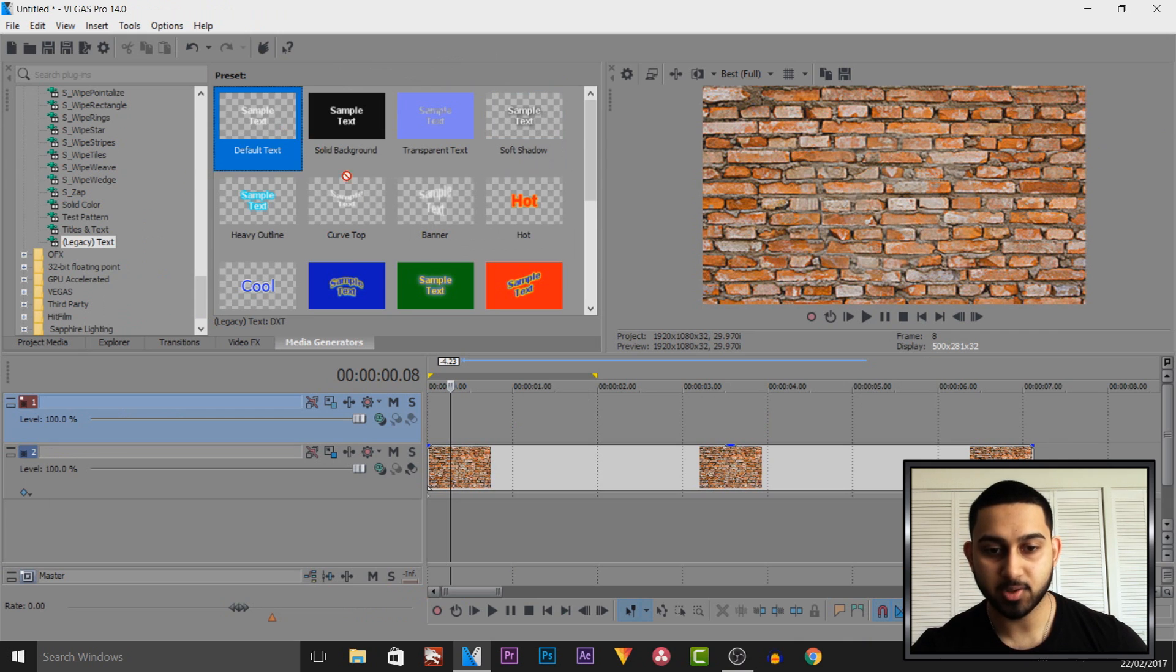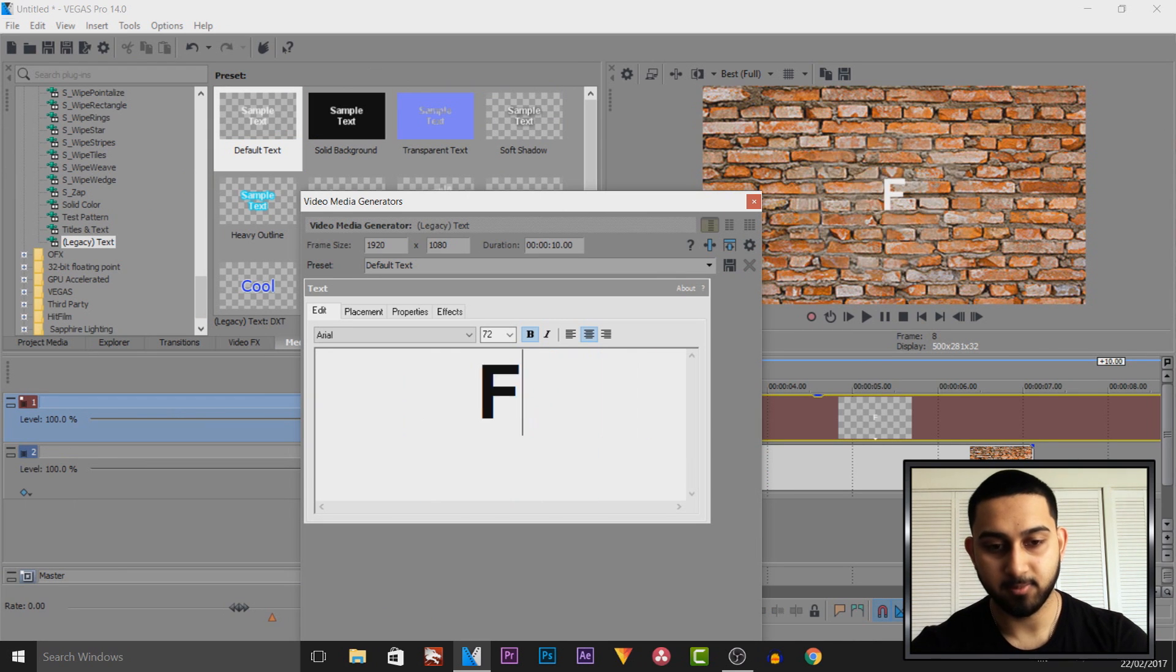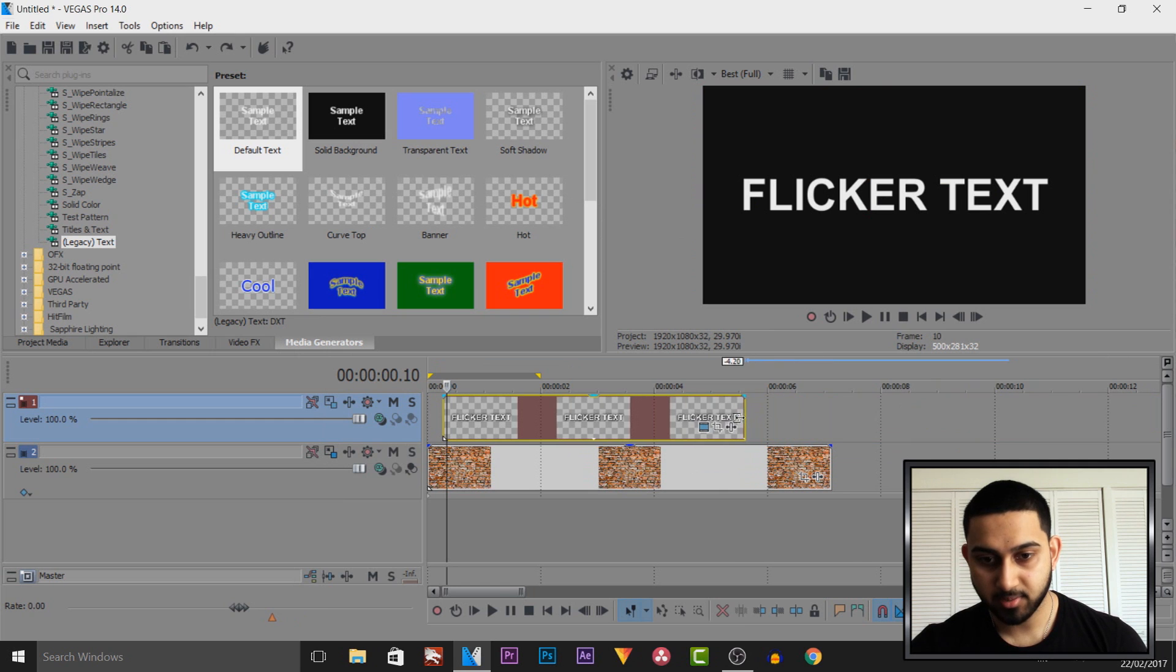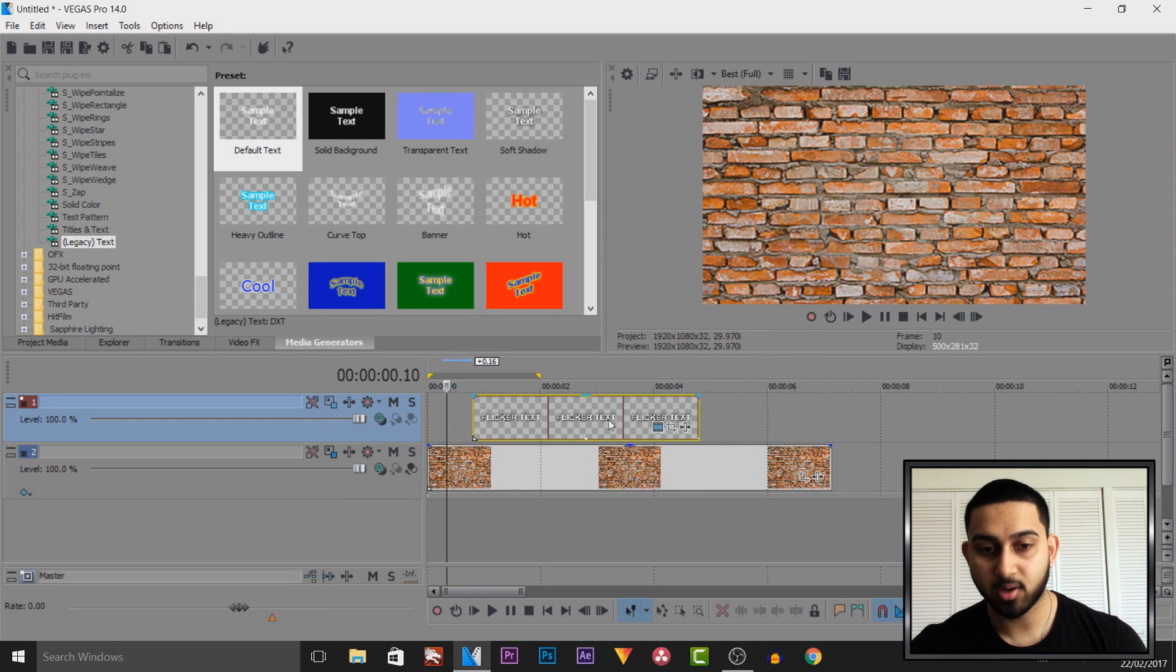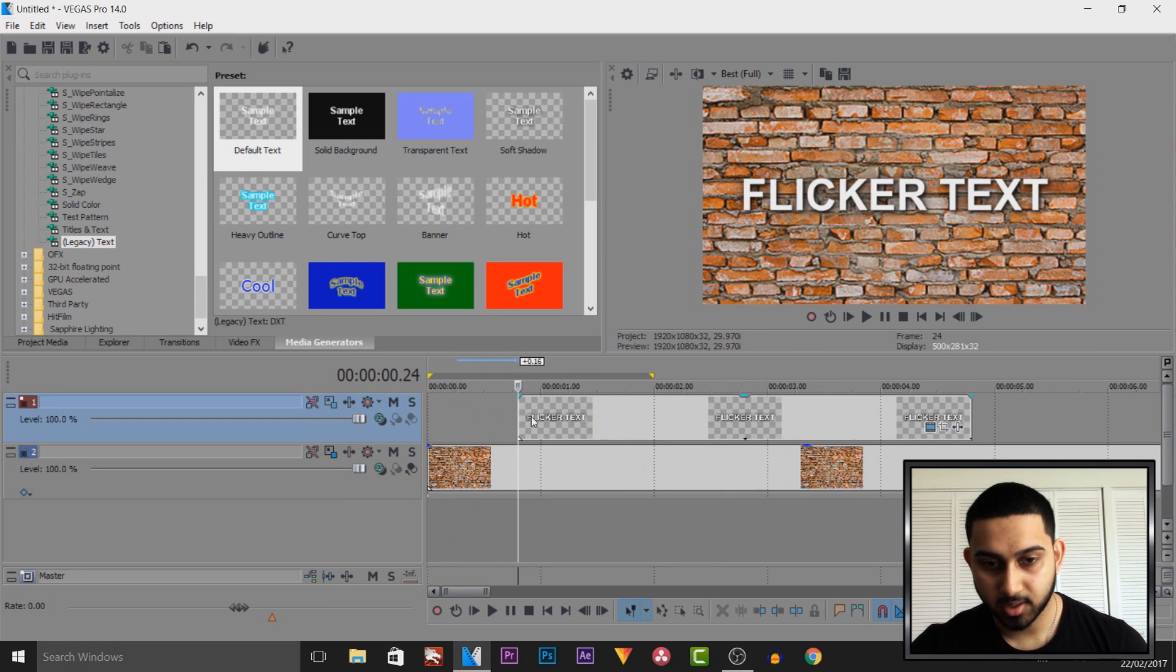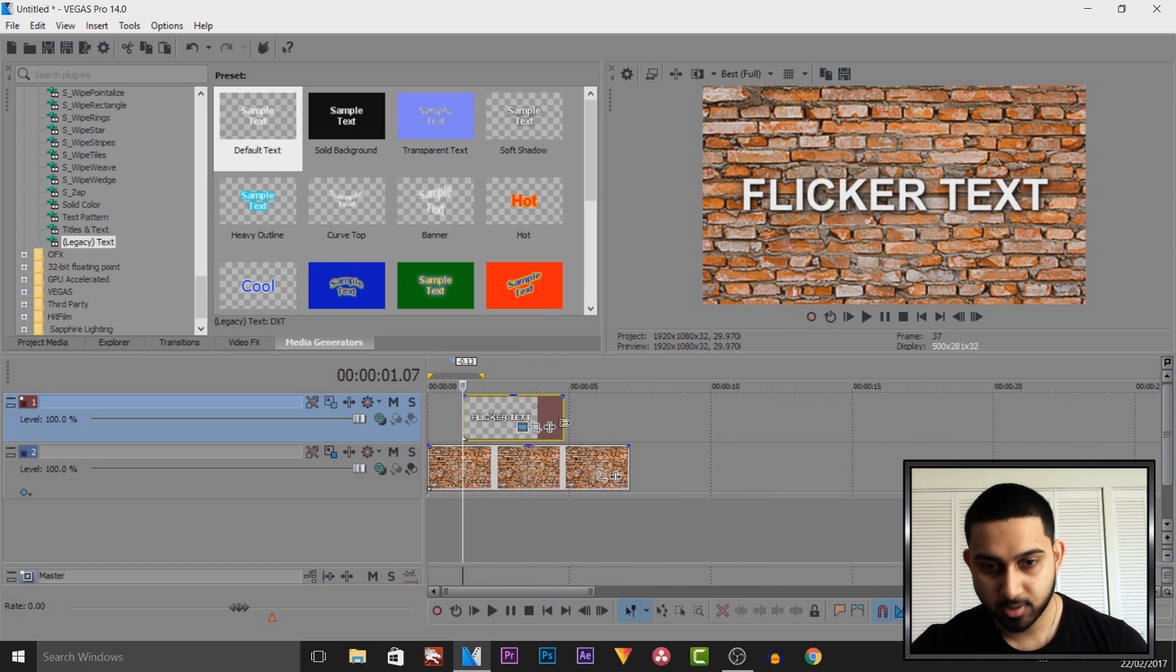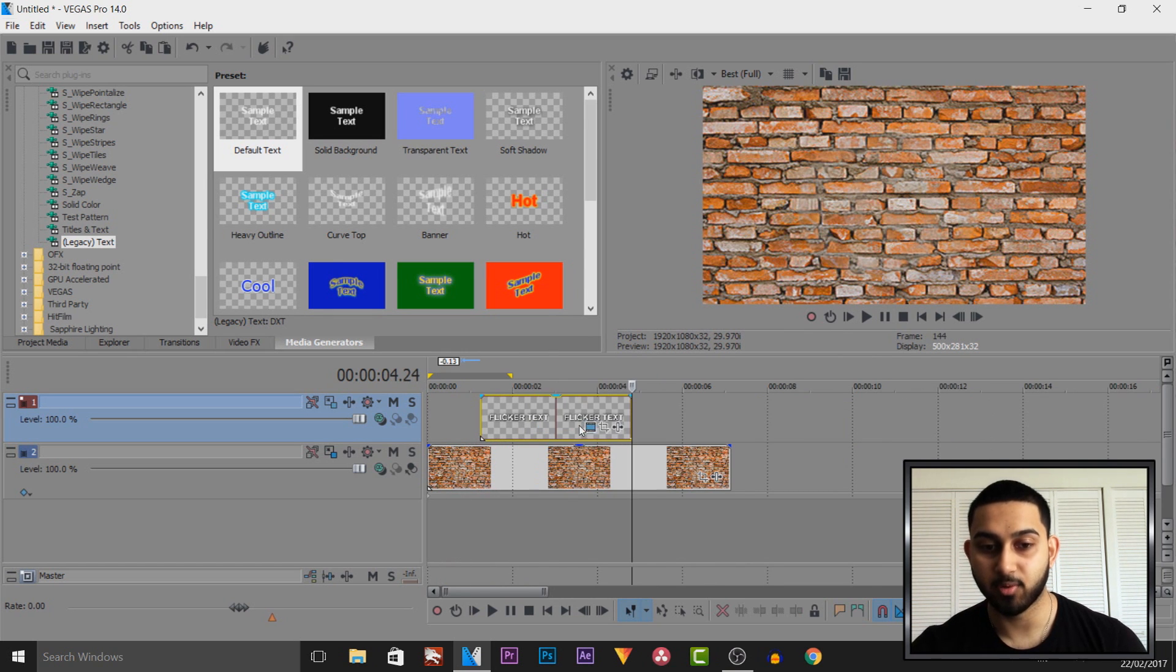So I'm going to drag and drop this one in here and I'll just call this flicker text. So the next thing I do is shorten this down and I'm going to choose how long I want it to stay on screen. So from here which is one second to four seconds I want it to stay on screen. So it's going to be on the screen for three seconds.